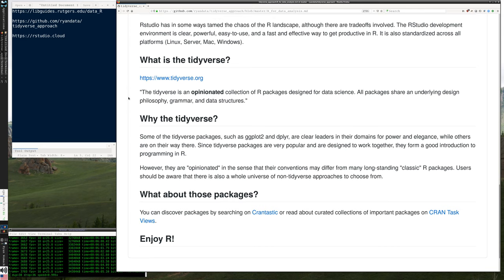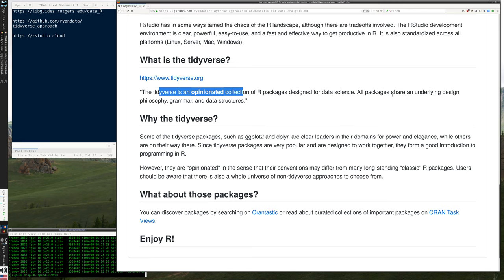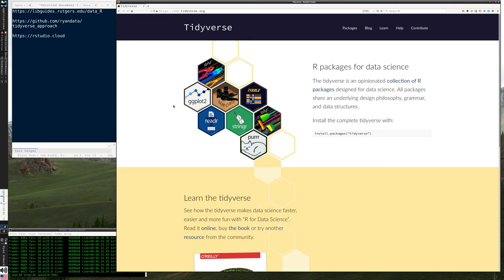R has been around for a while and has all these features that do data analytics. What happened? Why do we need the tidyverse? Tidyverse describes itself as an opinionated collection of R packages designed for data science, which share an underlying design philosophy, grammar, and data structures. One thing about R, because there are many packages coming in from many different places, is it tends to be less consistent than you might expect.